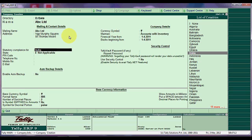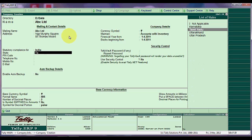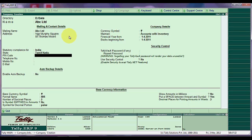Now Statutory Compliance for India. If you are in India and you want to comply with the Statutory Rules in India, select India from the list of countries. Now select your state from the list of states. Enter PIN code,